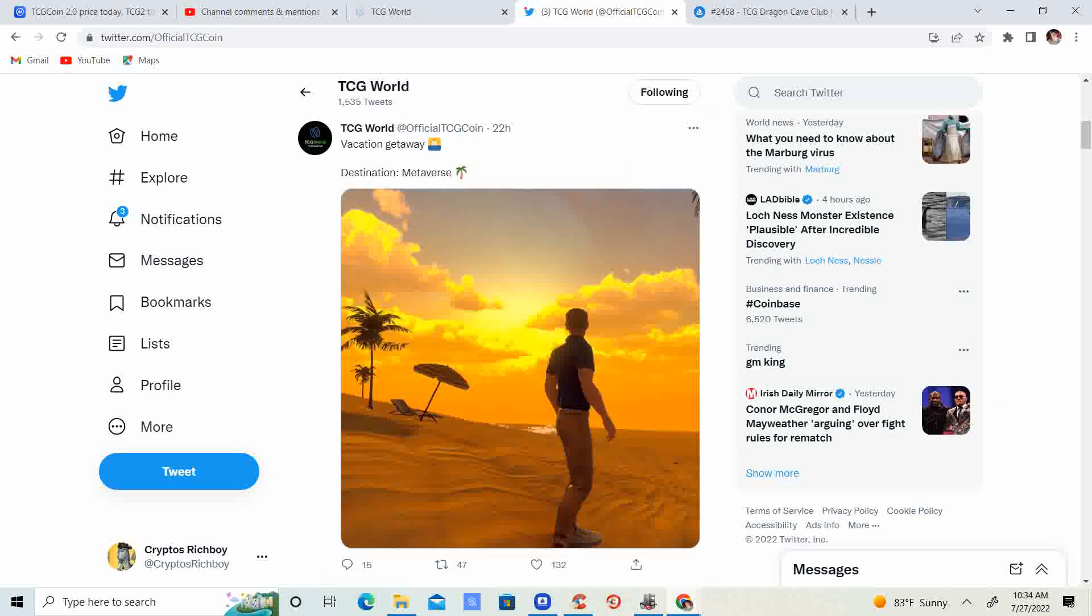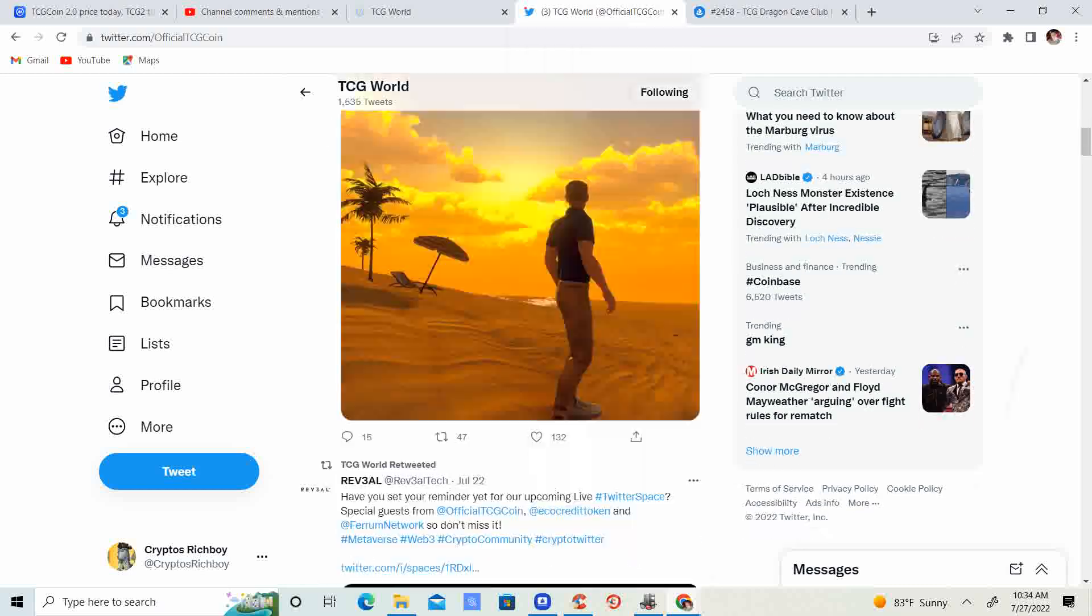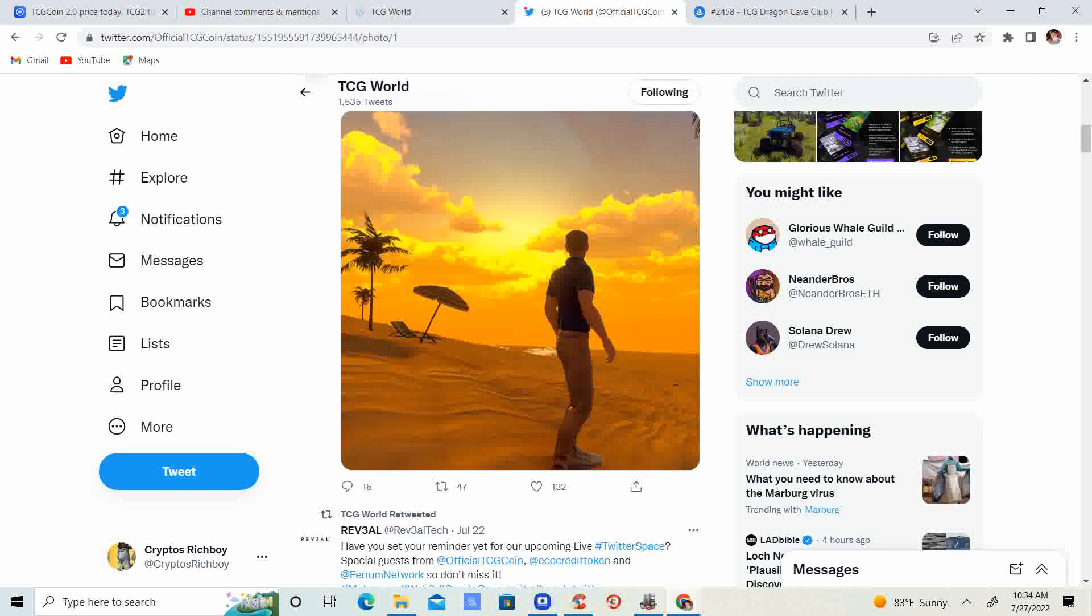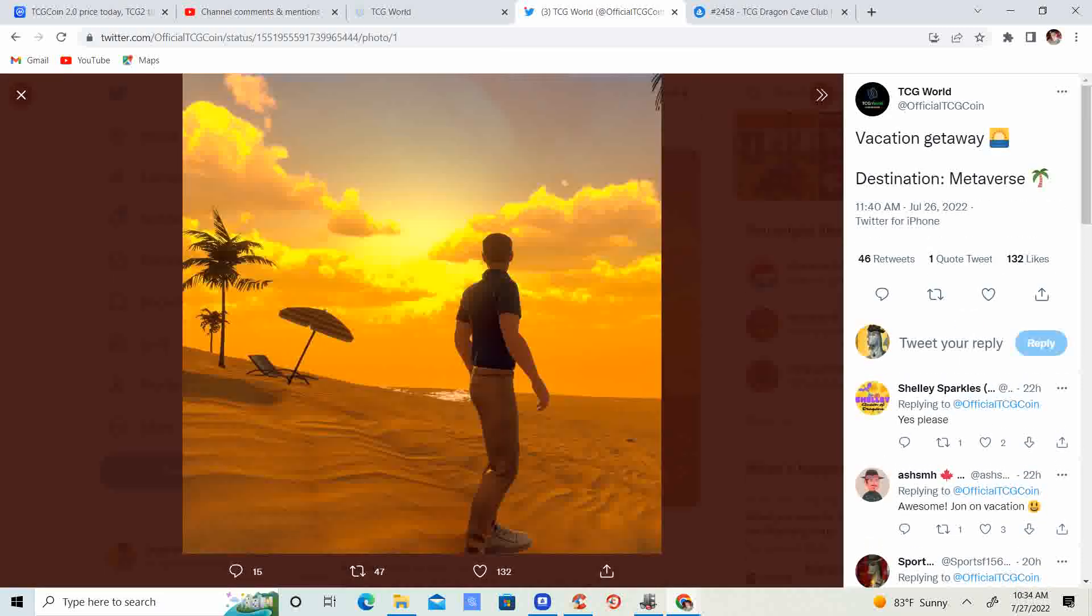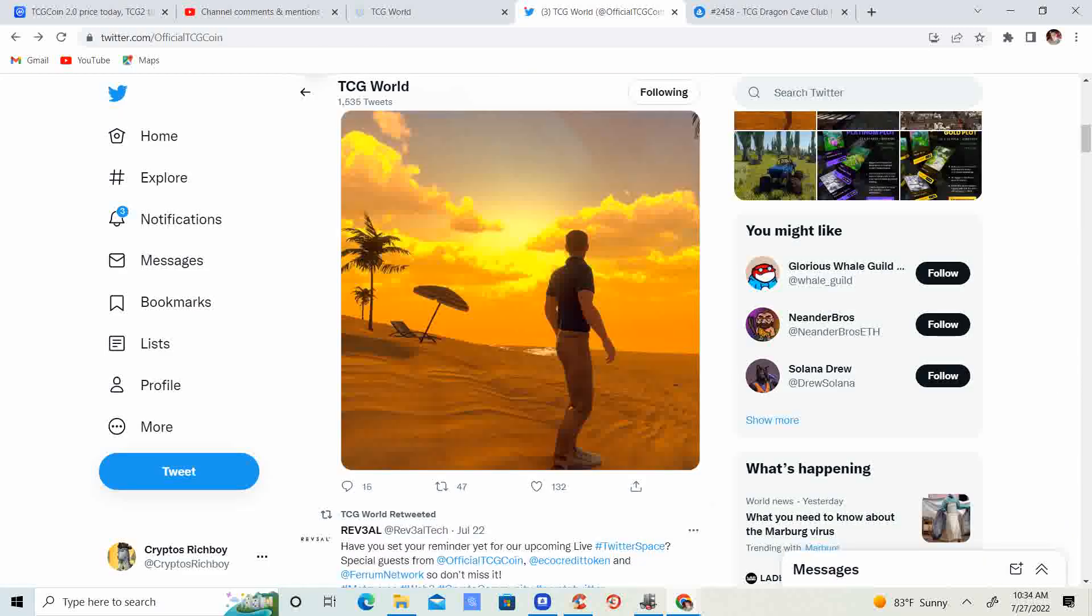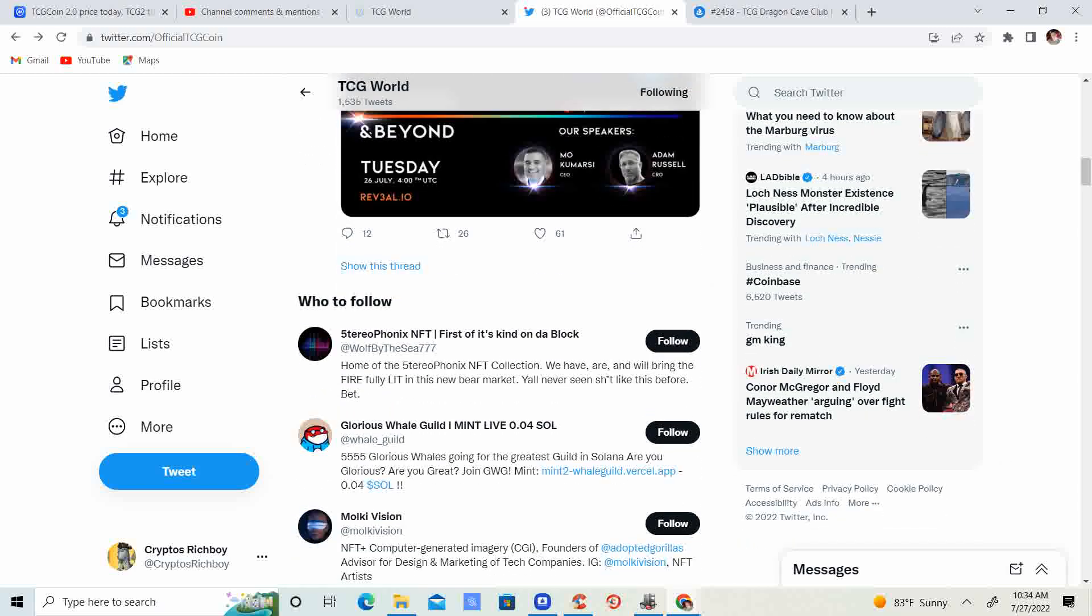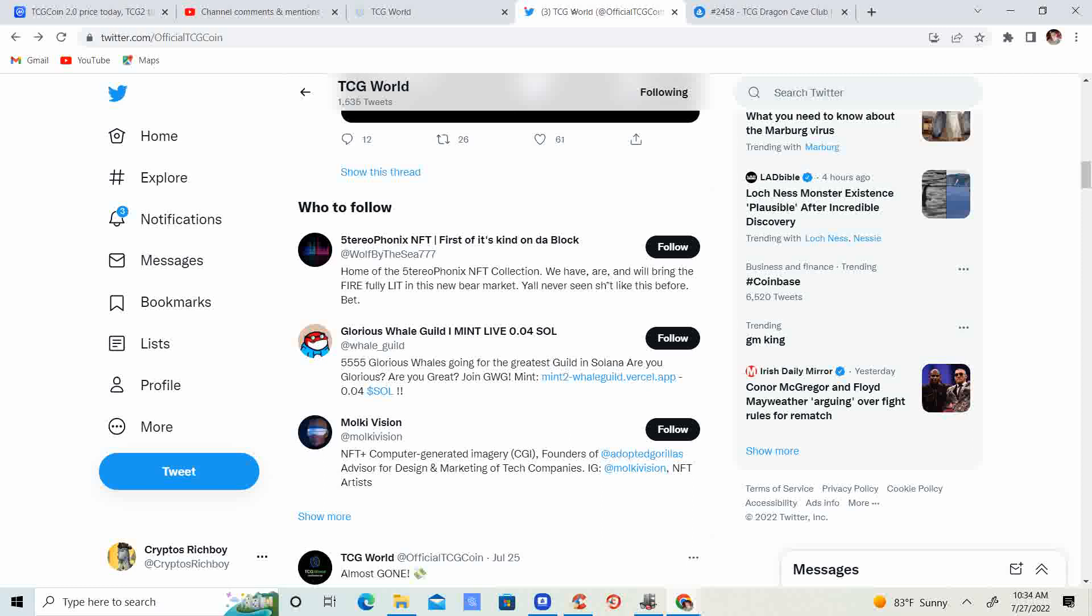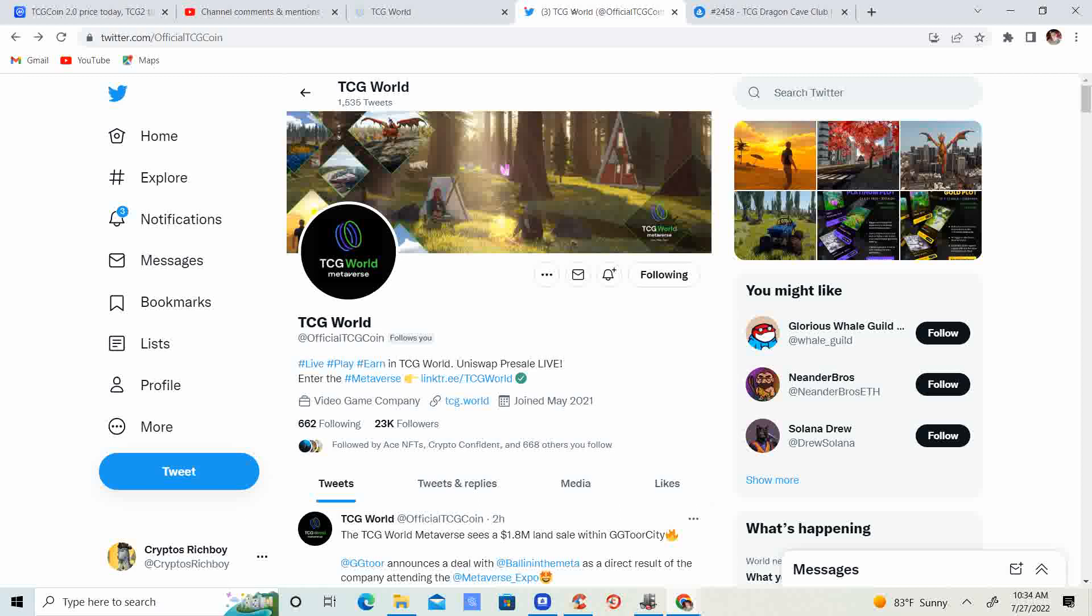That is definitely going to be a huge thing. 22 hours ago: vacation getaway destination metaverse. You guys can take your vacation in the metaverse and it'll probably be a lot cheaper than taking one in real life. Go to the beach, hang out, get some virtual sun, get your character a little tan. You can go on the metaverse and have a vacation there if you can't afford one and kind of get your mind off things virtually. That would be pretty legit.